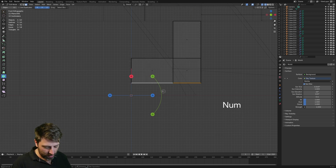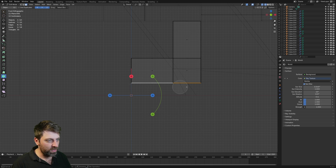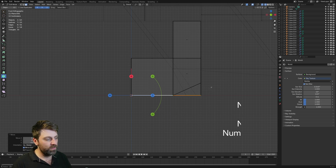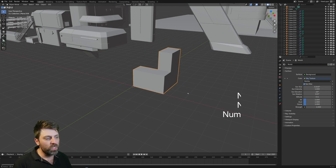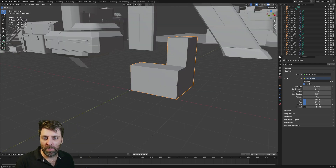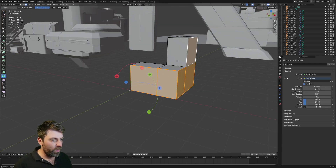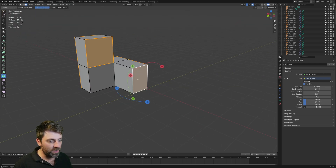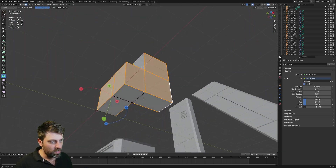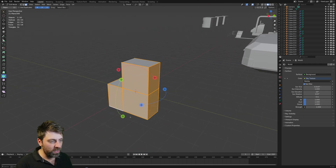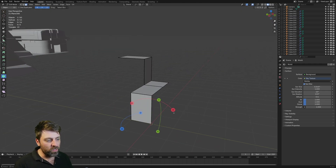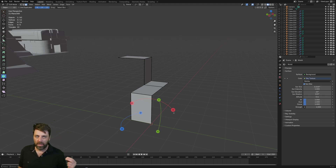I'm going to grab just these bits down the bottom here, G, Z, minus 0.5. So we've got kind of like the outline of our staircase. This is where the magic happens. I'm now going to come around and deselect all the sides of the staircase — we've got that and we've got this. Delete faces, so now we kind of have this outline of a staircase.